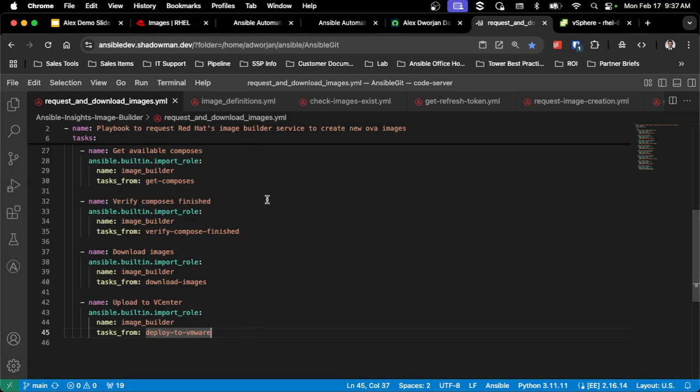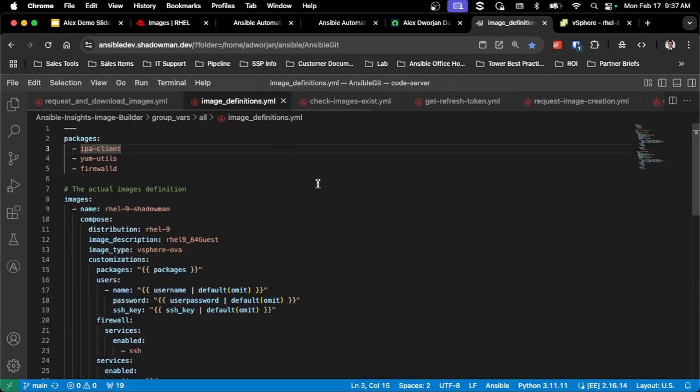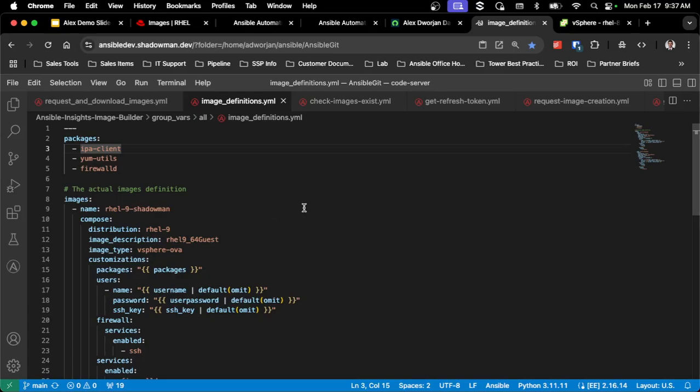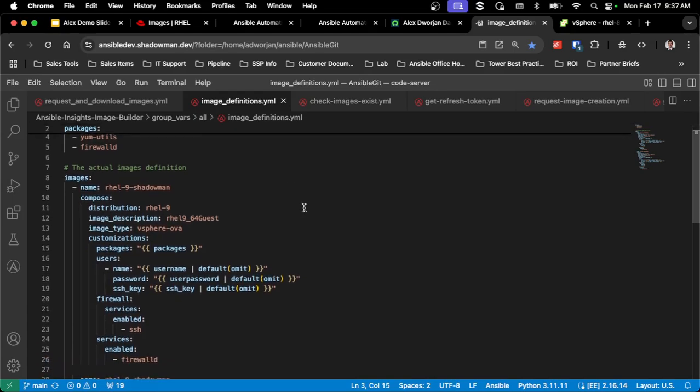So in the role itself, I basically created group files with my image definitions. So I've got a couple packages that I install, because these are part of every single RHEL image that I use. So I'm leveraging IDM, I want to have yum-utils so I can see if a reboot is required, and I want firewalld installed and enabled, which you can see in this process.